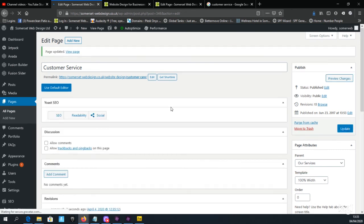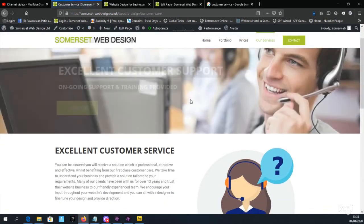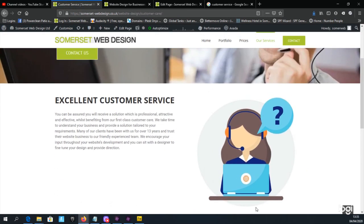Once updated, click the View Page link — either in the page or in the toolbar — to load the page and see the result. There's the image. That's how you add an image using the Avada theme in WordPress. Subscribe below to view more advanced image editing videos coming soon. Goodbye for now.